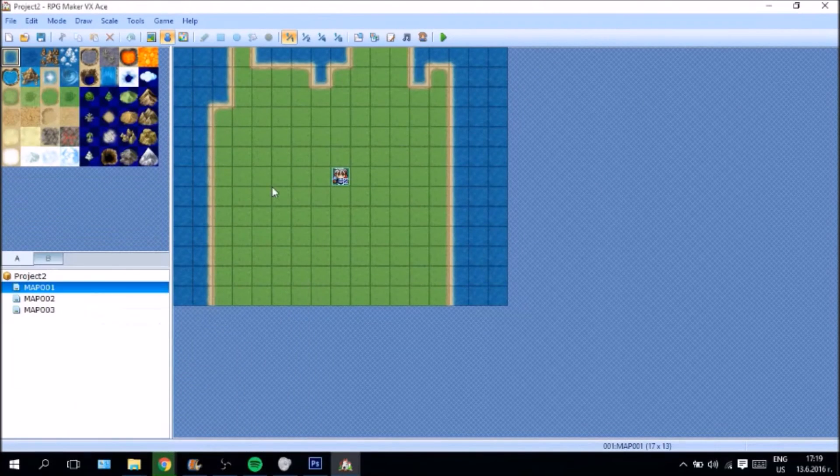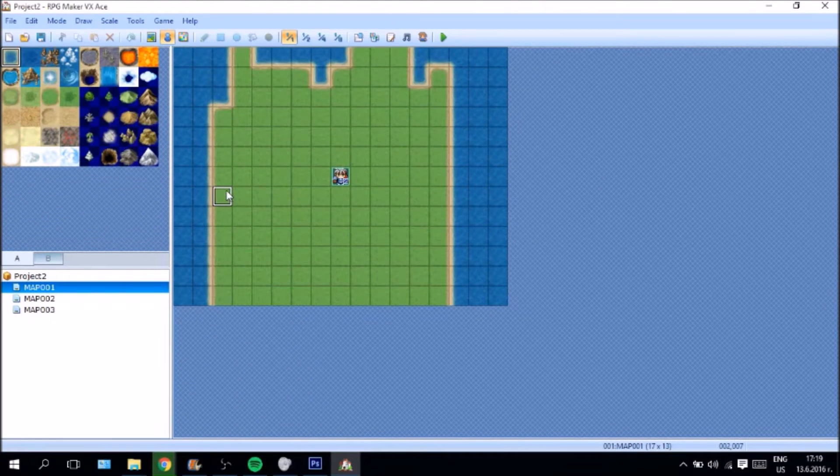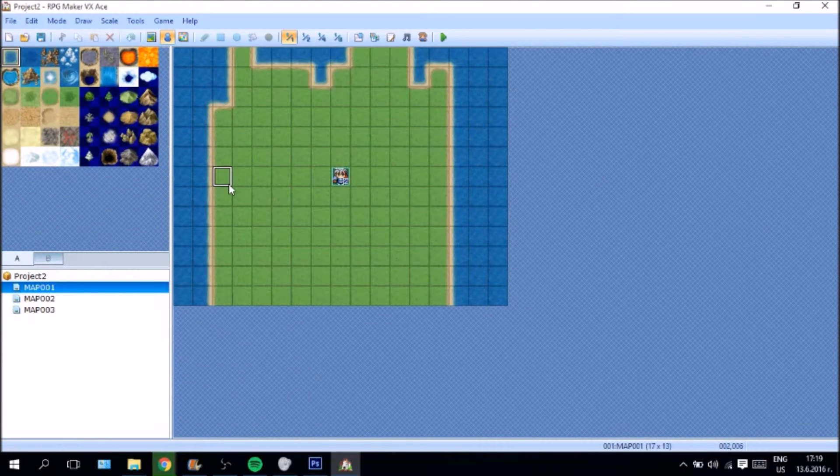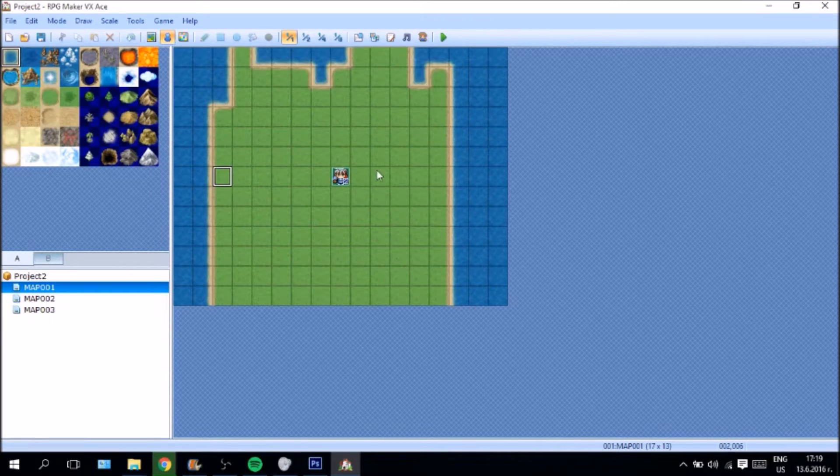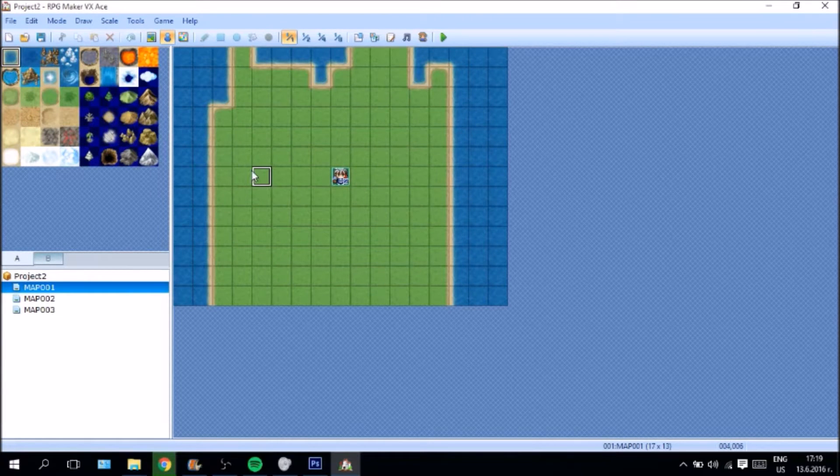Hello guys. Today we are going to be doing a how to make something in RPG Maker tutorial.